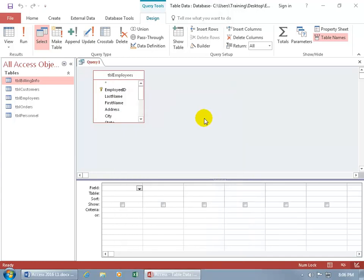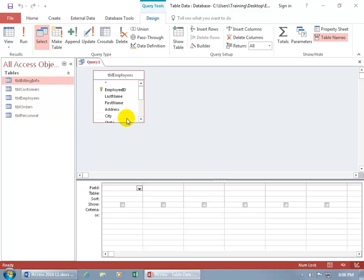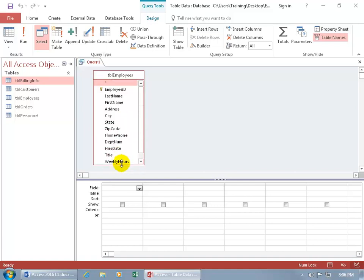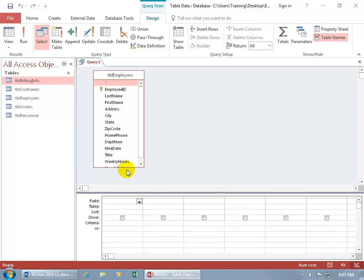Your query is divided into two sections. The top part has a list of all the tables or queries. From those, you pick the fields you want to add down below into the grid — the bottom section — those fields that you want to show in Datasheet View. I can't see all the fields without scrolling, so let me drag the bottom border of the table and use the split bar to give us more room.